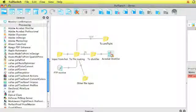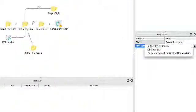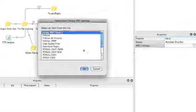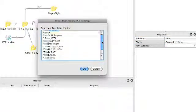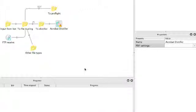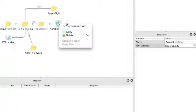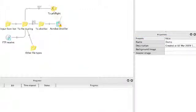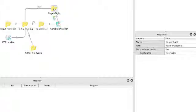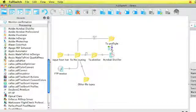On this distiller we then set our job option or Adobe PDF setting. So I'll select press quality. And then we connect it to the preflight because at that point it's already a PDF file.